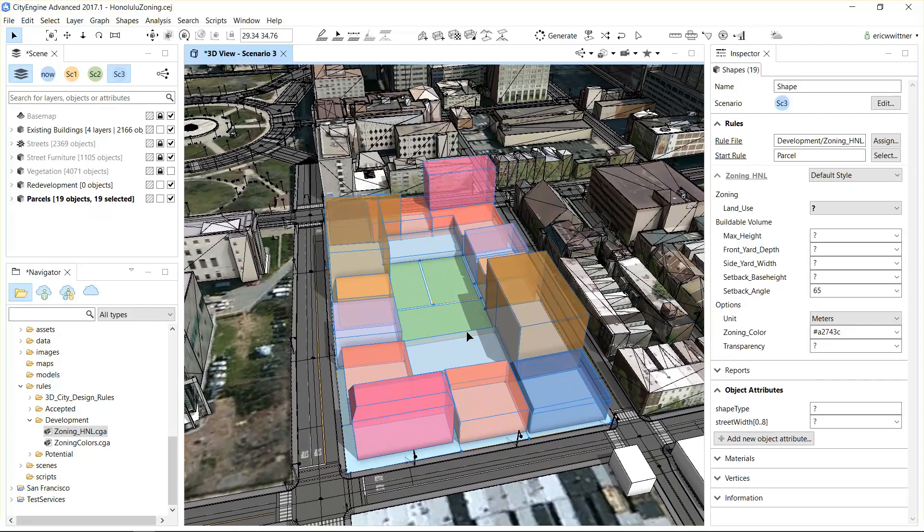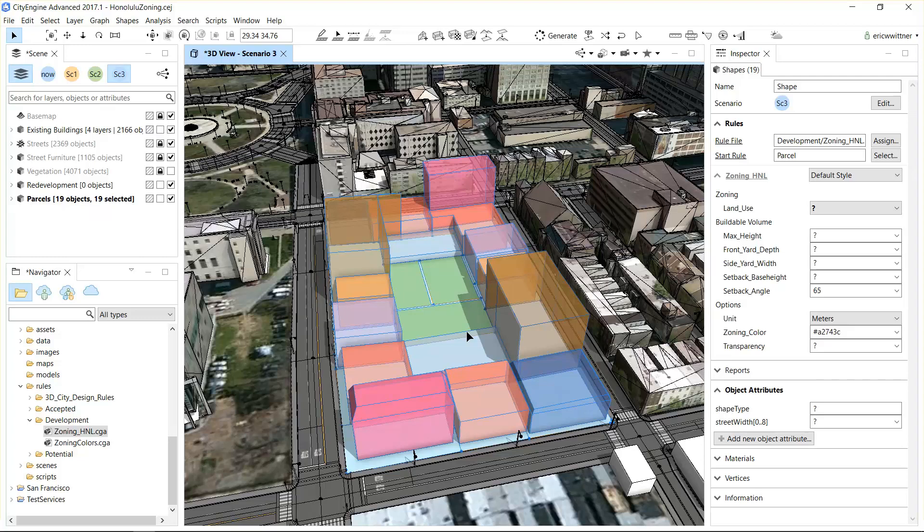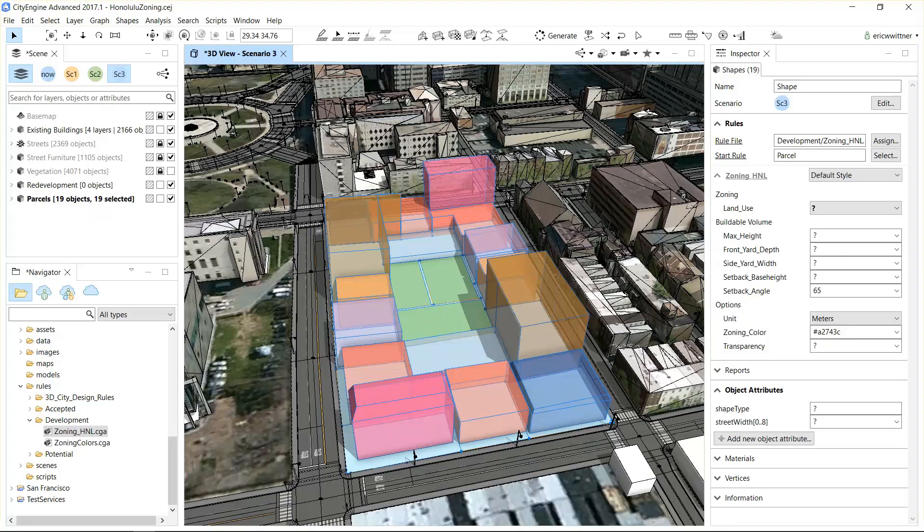Some residential and some live-work usages inside, green space, and parking. So download the rule, give it a try, and hope you enjoy it.